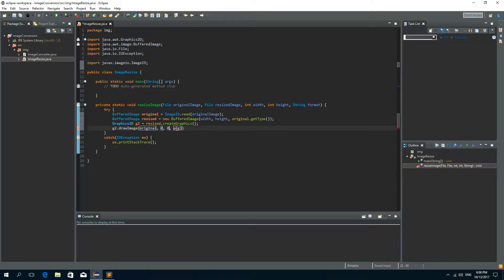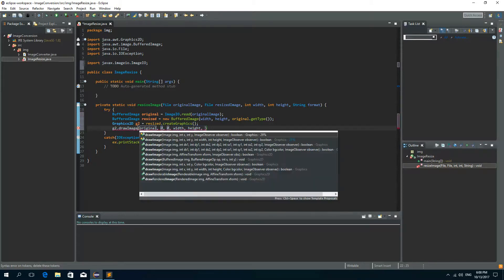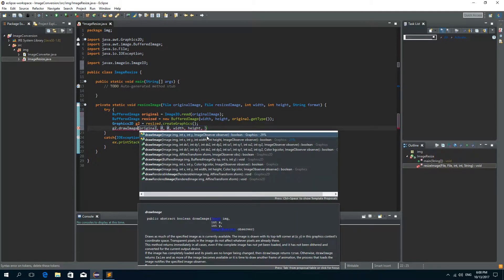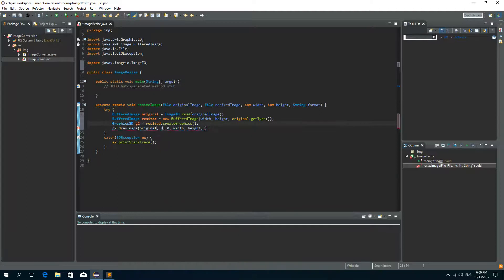The fourth parameter is the resized width. The fifth parameter is the new or the resized height. And the sixth parameter as you can see is the image observer so we have none so it will be null.